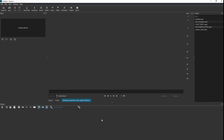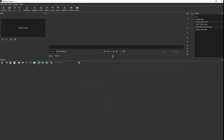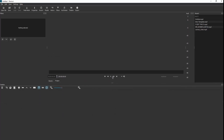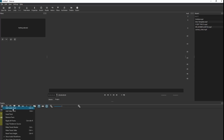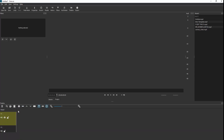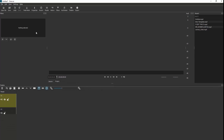The timeline is down the bottom — this space here. You can adjust the size by clicking and dragging up and down. The first thing is to come across and use the three lines, click it and add a video track, then click it again and add an audio track.